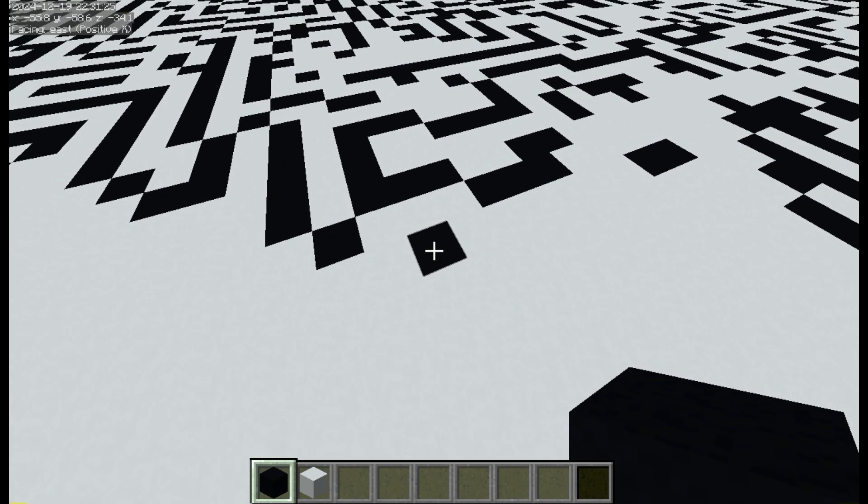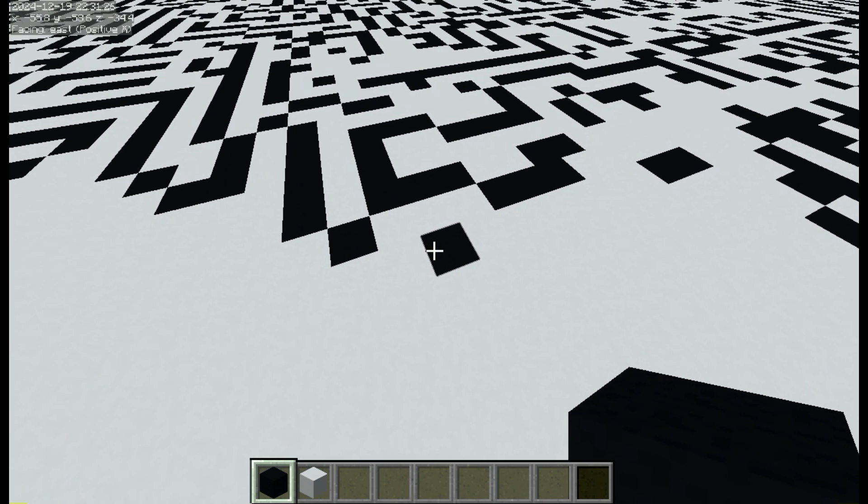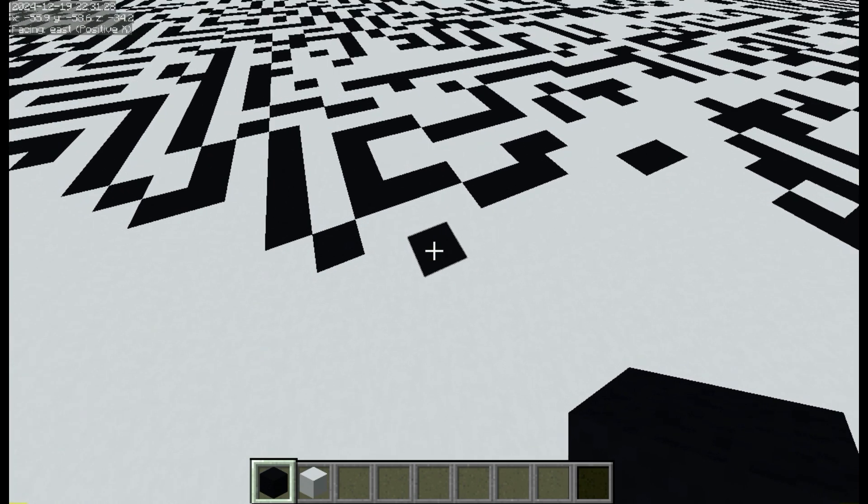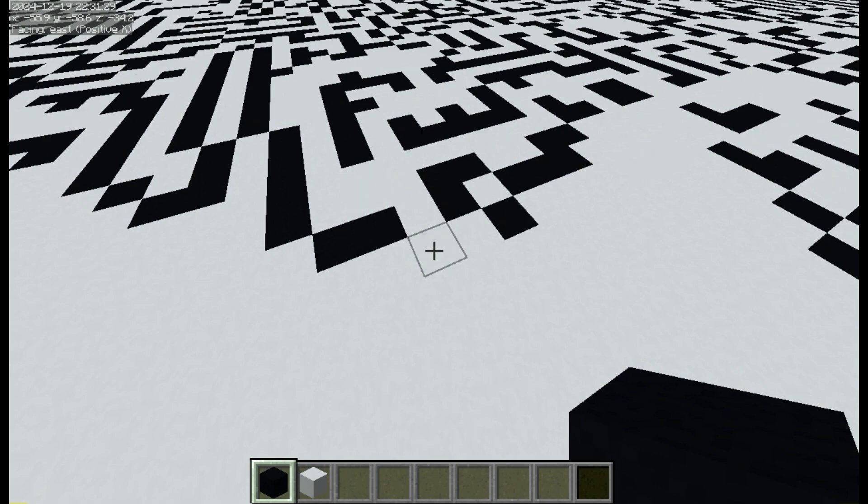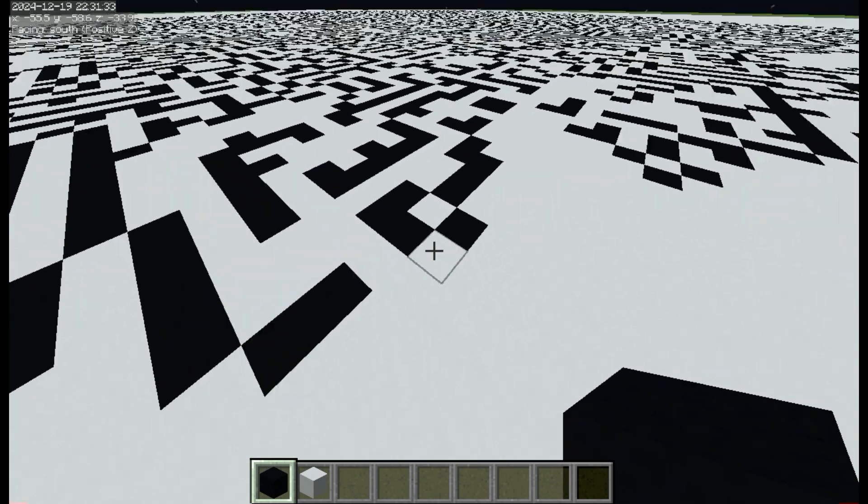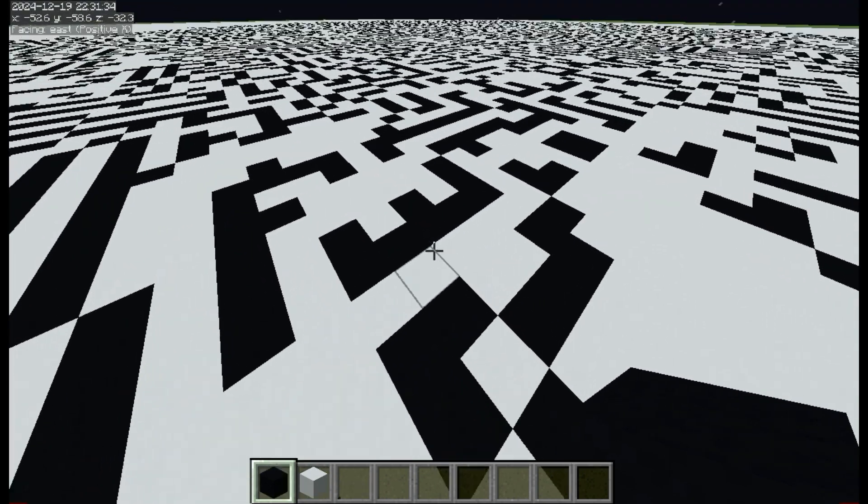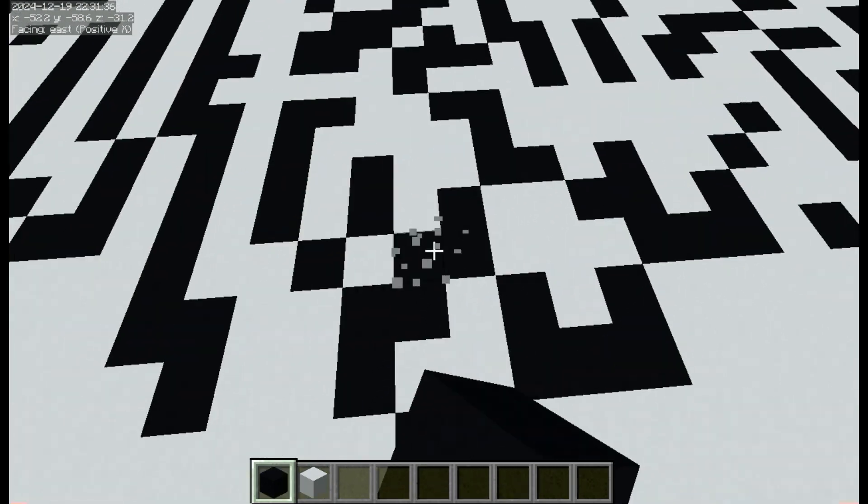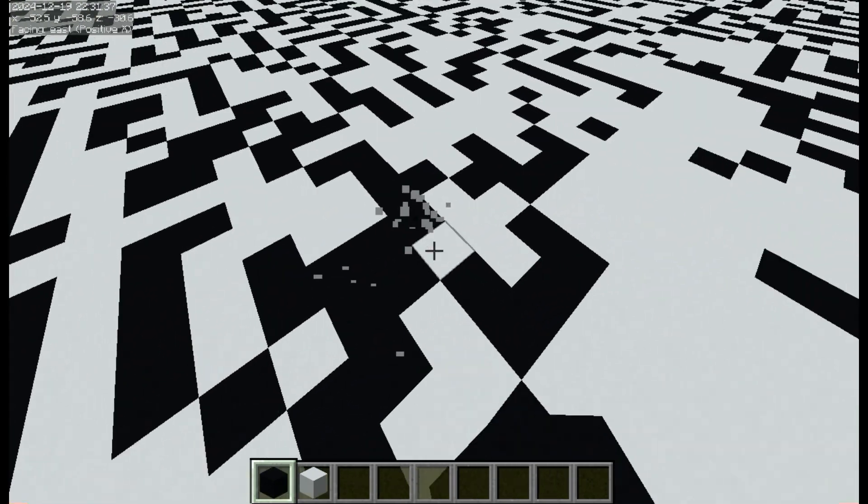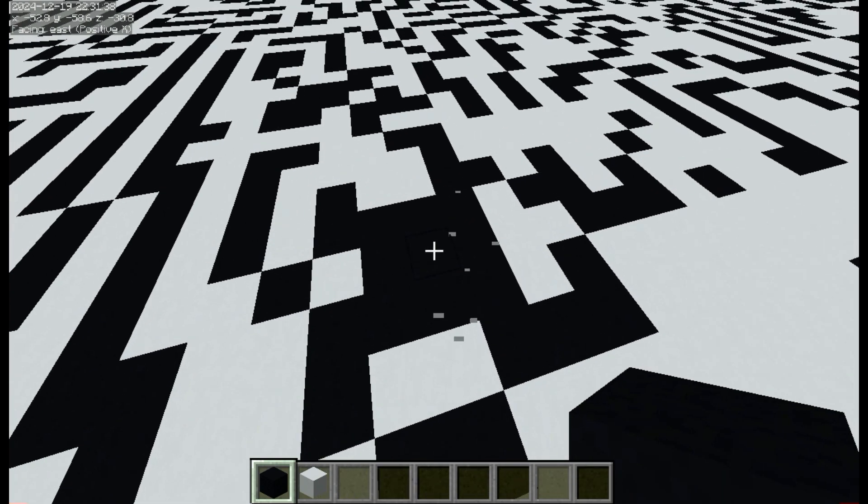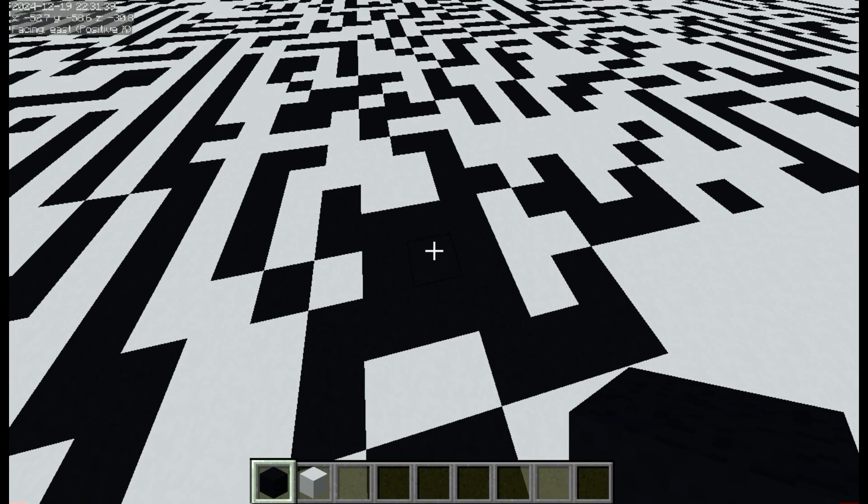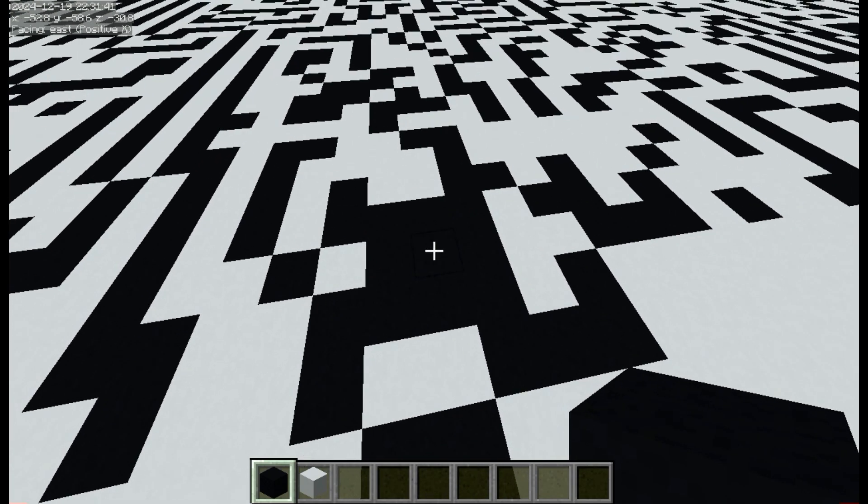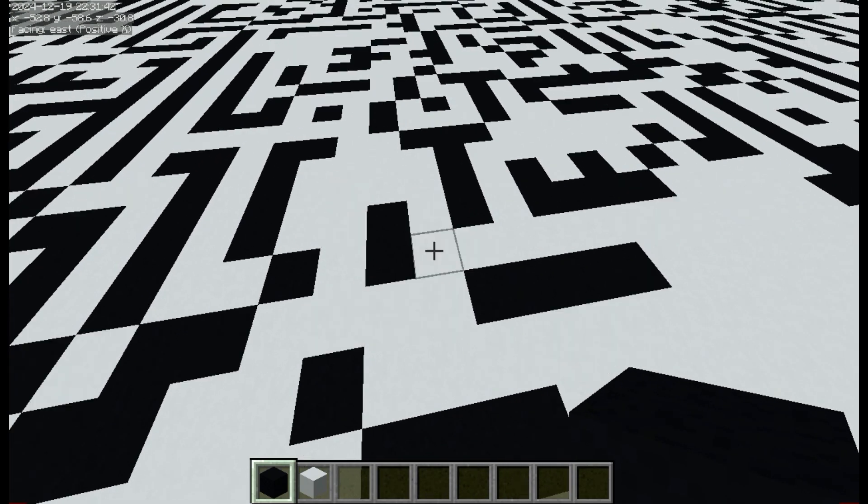Now it only has one, or it doesn't have any, so it will die on the next one. And any cell with more than three neighbors will die, so if I just spam blocks here, most of these should die. Yep.